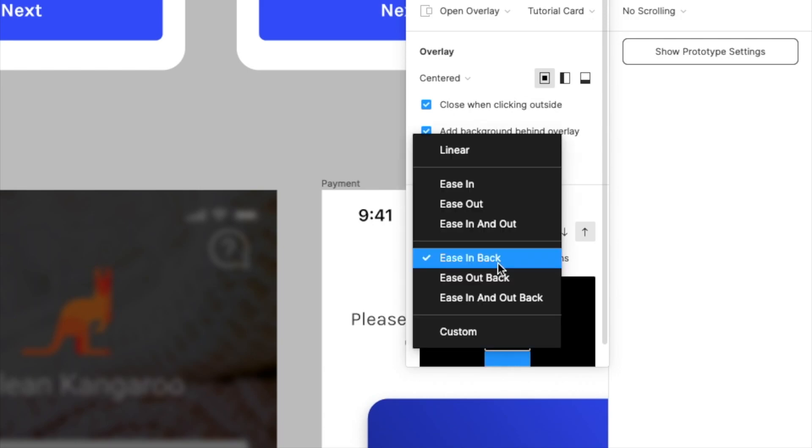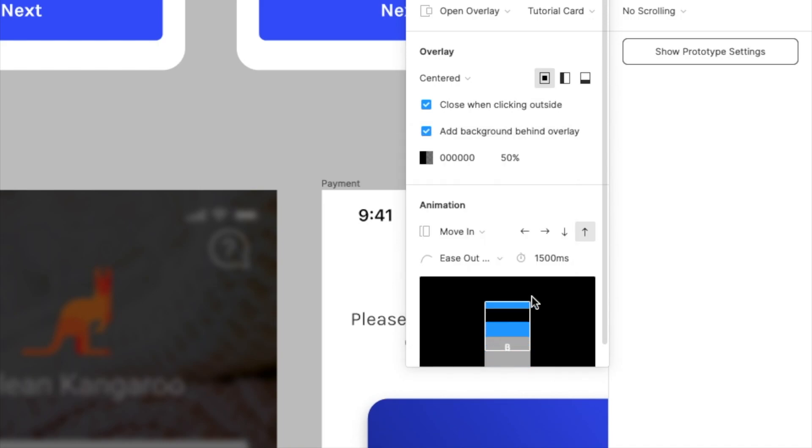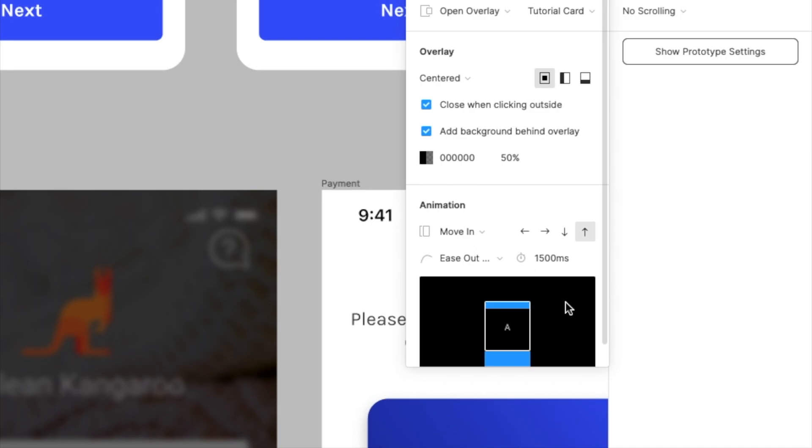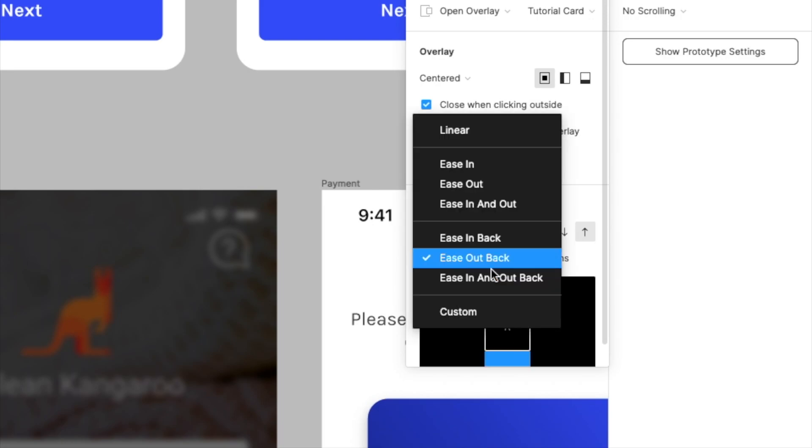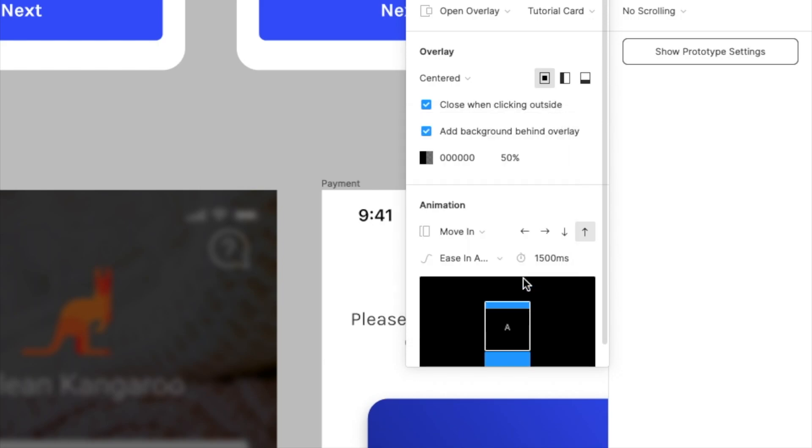And similarly, if you do ease out back, it will do it when it's actually closing the animation or ending the animation. As you can see over here, the second card comes in and has a little bounce effect or spring-like effect over here. And you can, of course, choose ease in and out back, which will do both of them at the same time.